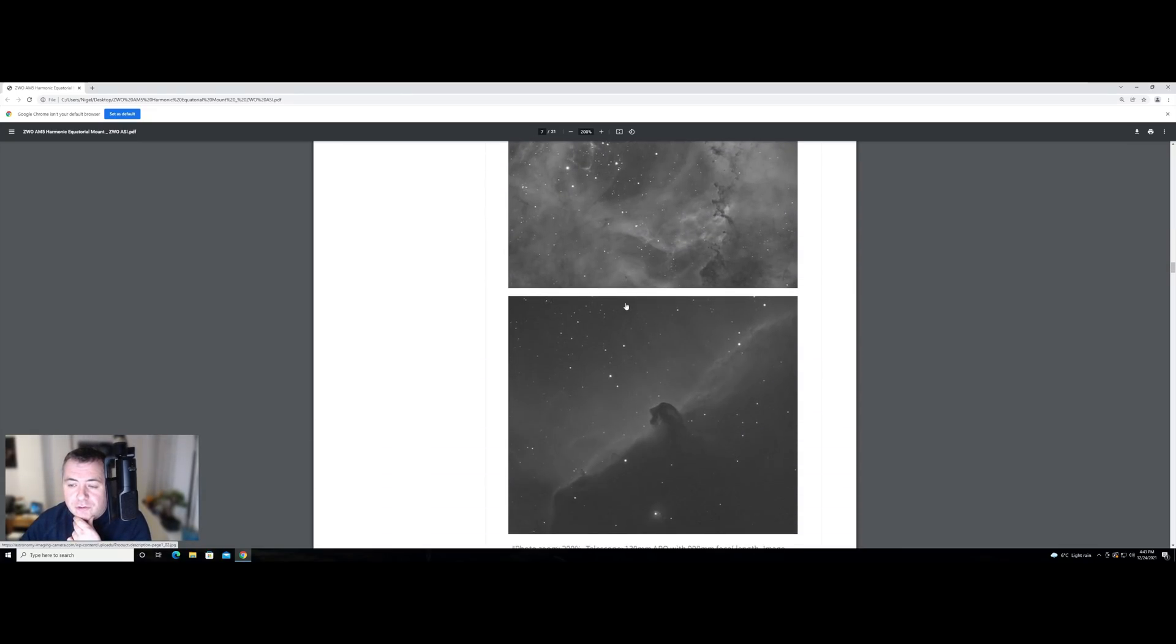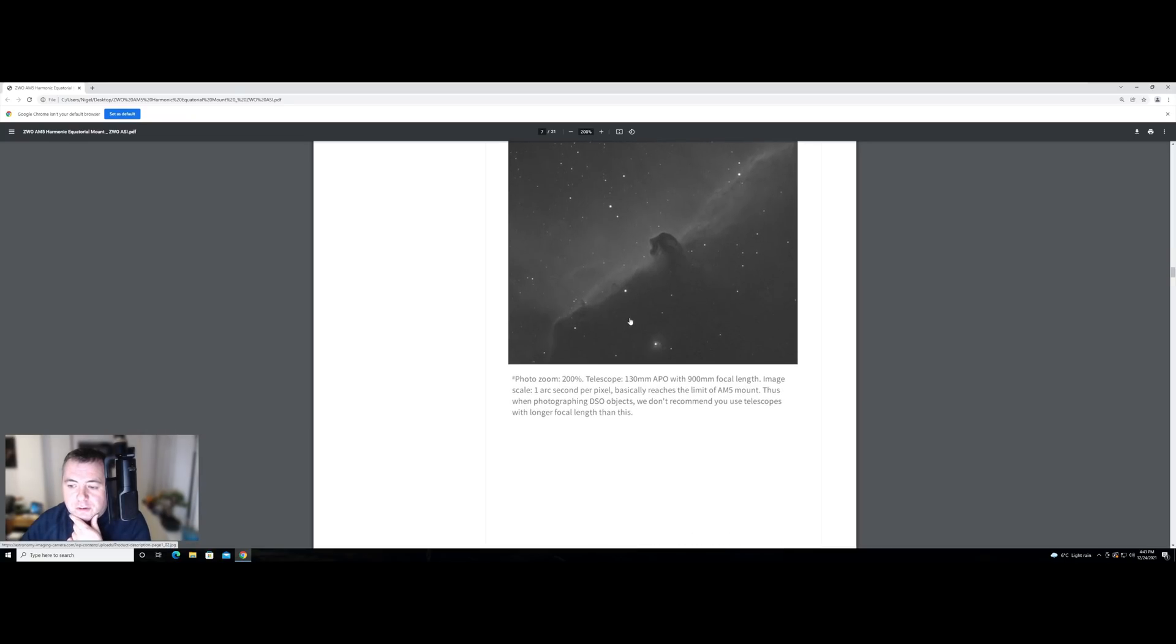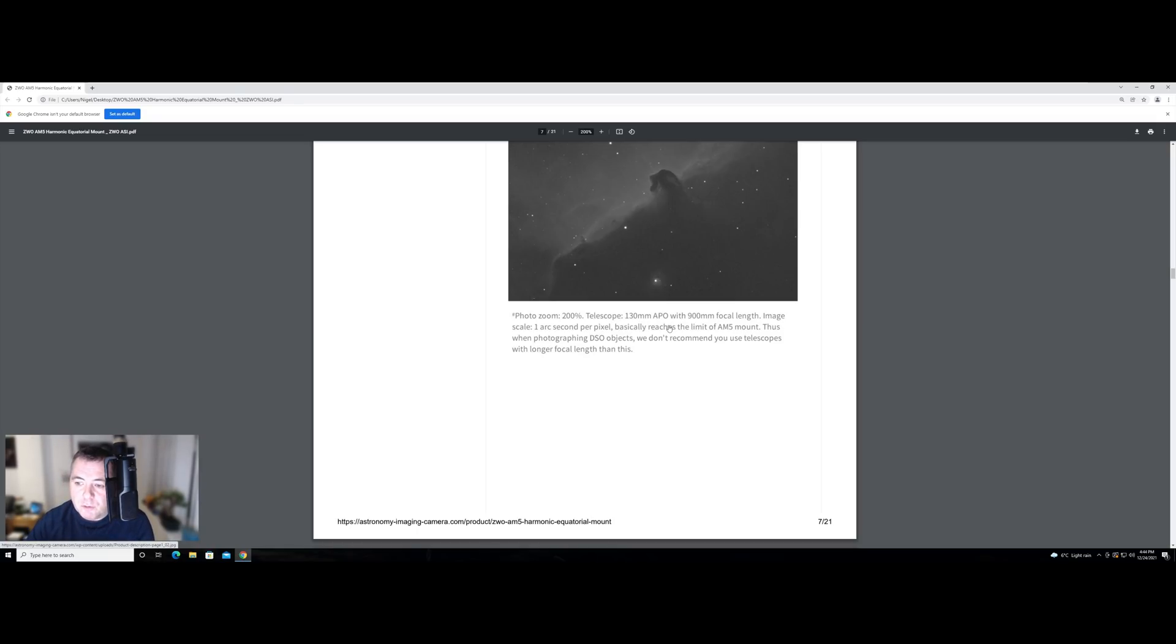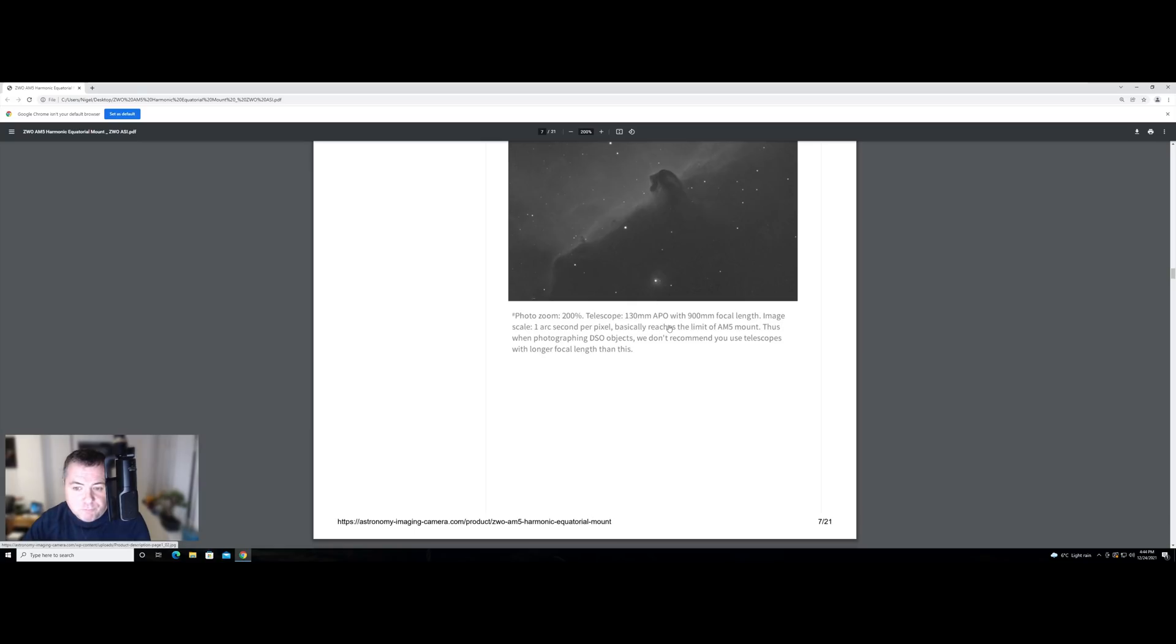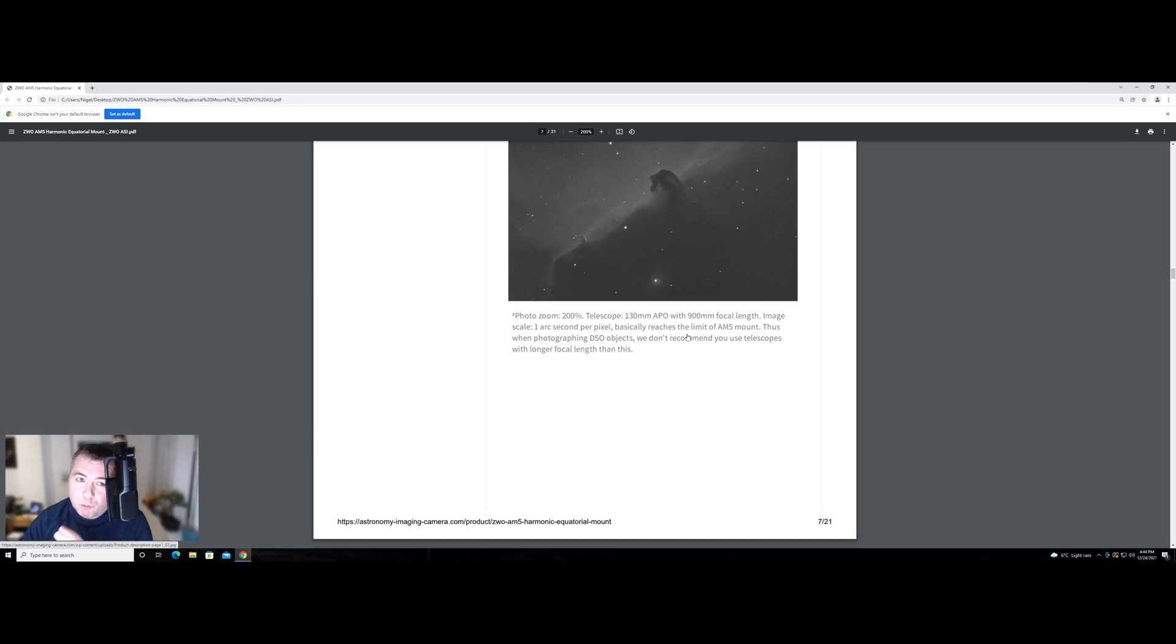Now there's a couple of pictures here. This is another worrying point here. There's a comment here that says that this image was, it's been zoomed in, but it was taken with 130mm APO with 900mm focal length. And the image scale for that is approximately one arc second per pixel. And they're saying that that reaches the limit of the mount. Thus when photographing DSO objects, we recommend you don't use telescopes longer than 900mm.